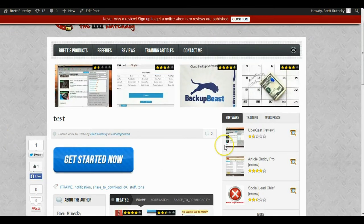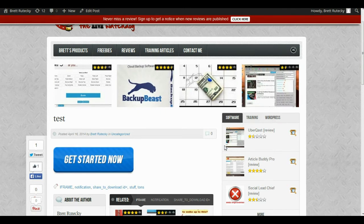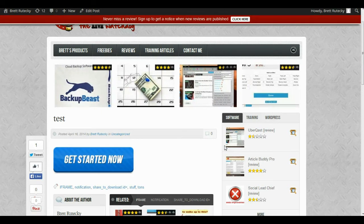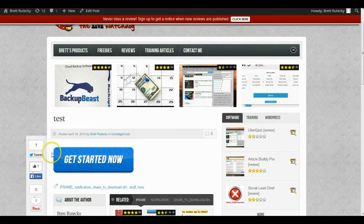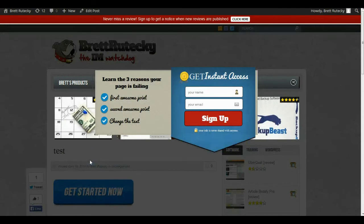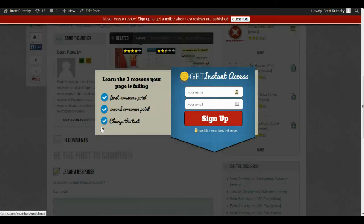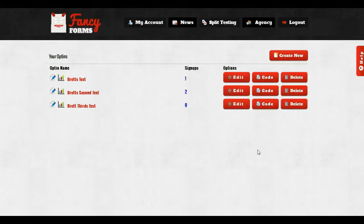But I could have just easily posted this anywhere that had content that was getting indexed and getting traffic. I'm just using this for an example. And there you go, you can see my button. I'm going to click on the get started now button and it's going to open up my two-step opt-in.